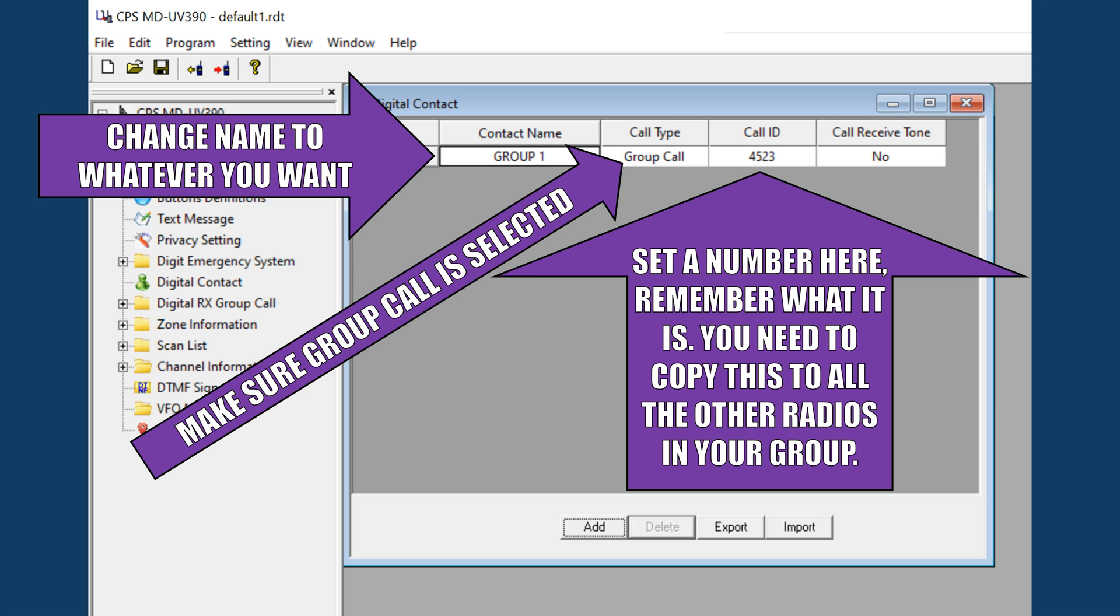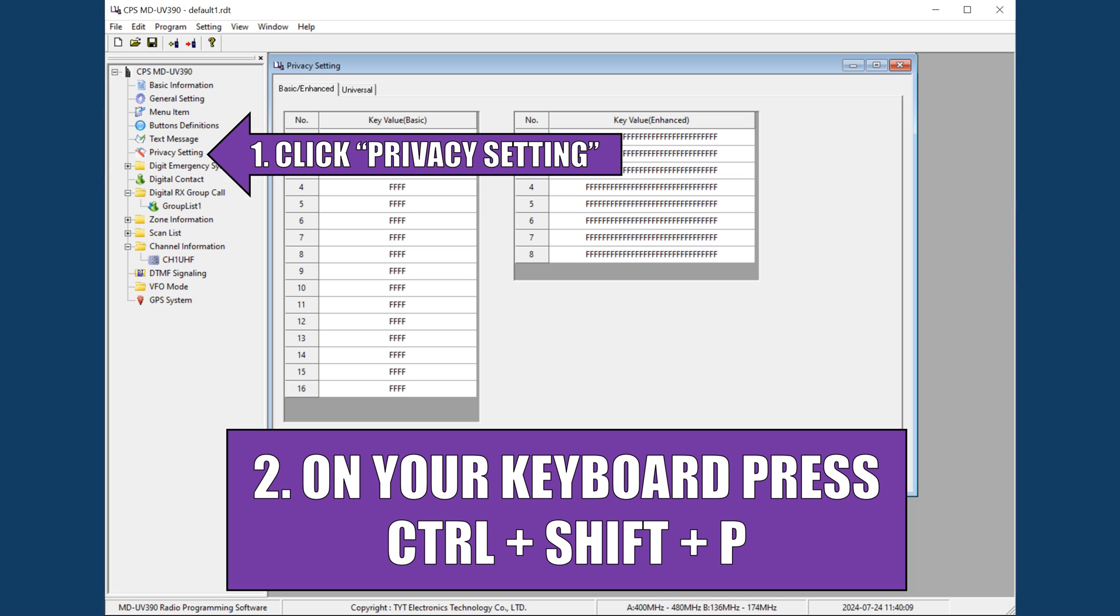Choose whatever contact name you want along with a call ID. This call ID is just like the radio ID we programmed earlier, but instead of being for a specific radio, this is the group chat. Any radio that is programmed to receive this number will be able to do so. As such, you need to remember the name and call ID for later. Make sure that the call type is set to group call, save your work, and you are ready for the next step.